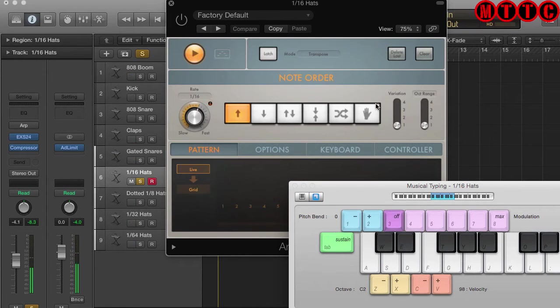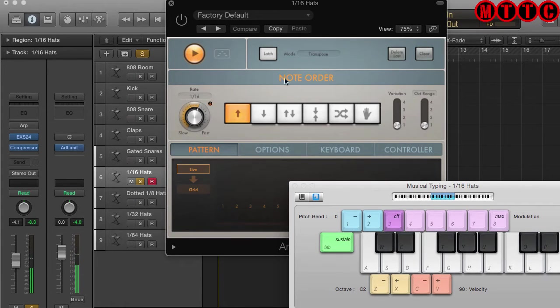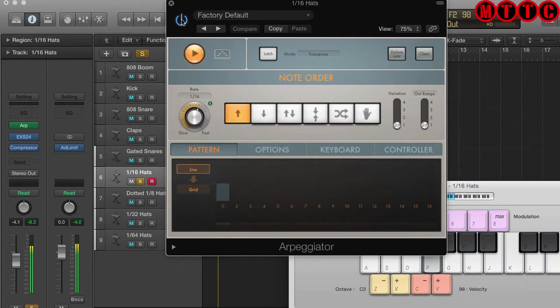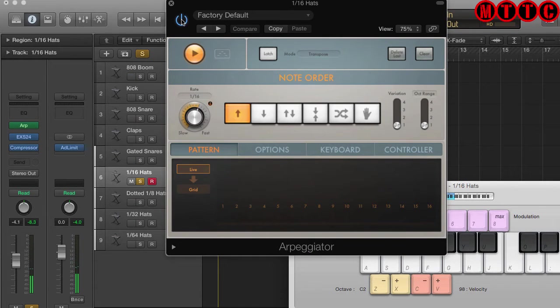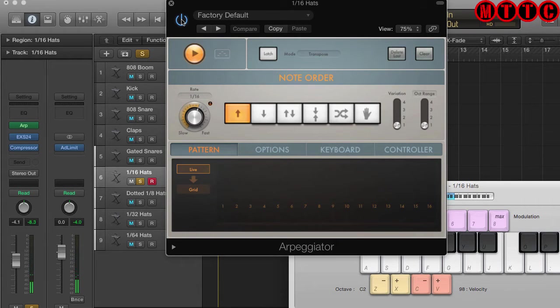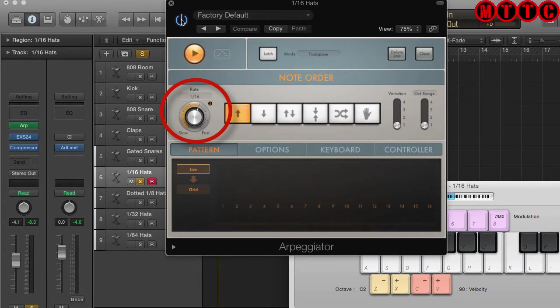I'm now going to press G to see what's on there. The arpeggiator is re-triggering each note I press at a rate of 1/16th.